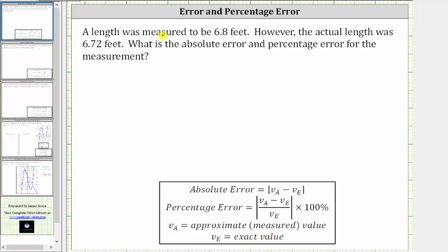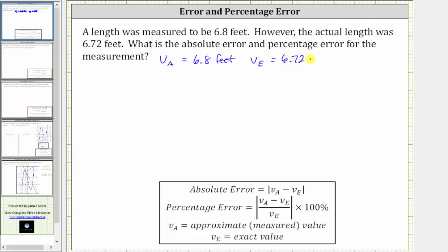Which means in our case, V sub A, the approximate or measured value, is 6.8 feet, and V sub E, the exact value or exact length, is 6.72 feet.